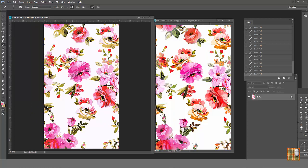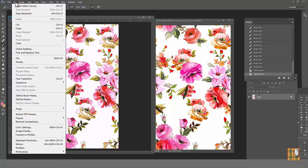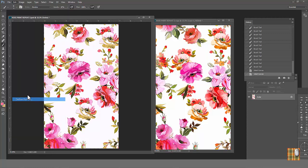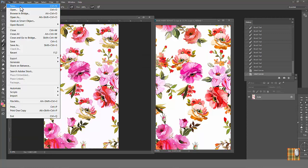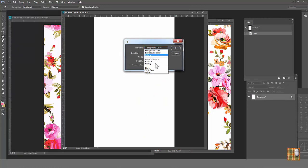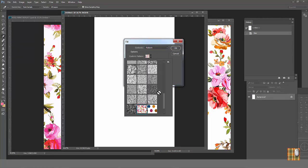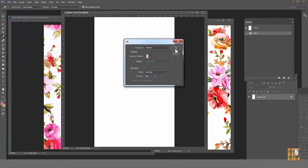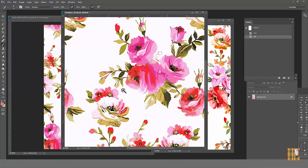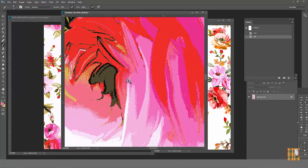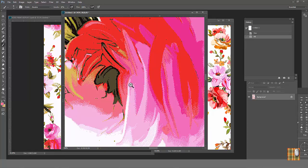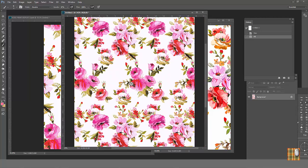We assume it's on repeat already. So go Select All, Edit, Define Pattern. Create a new file, go Edit, Fill, Pattern. Voila! We have a watercolor print in straight repeat with color separation completely prepared for production.